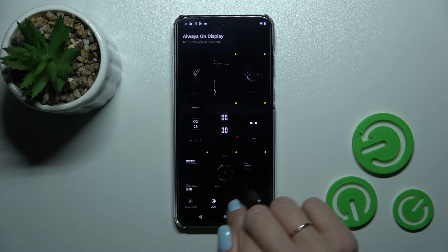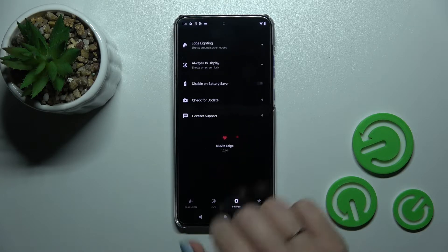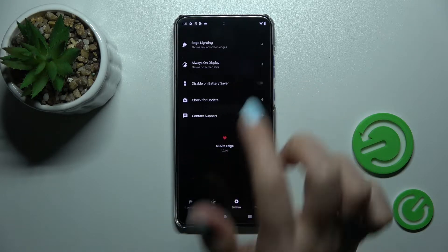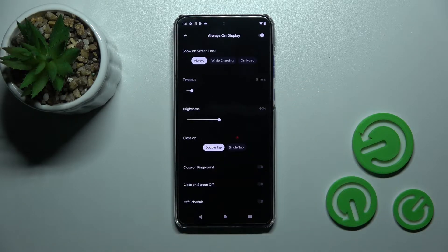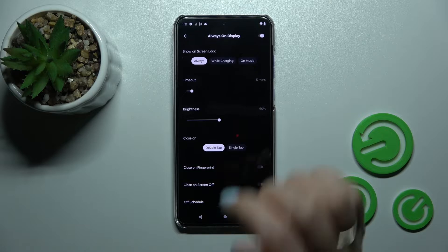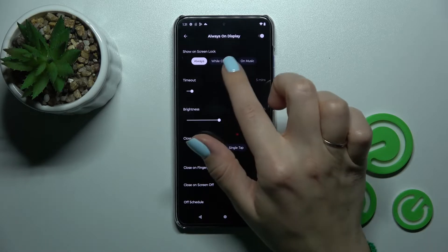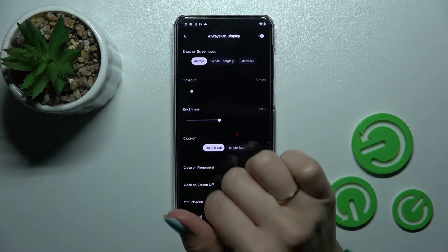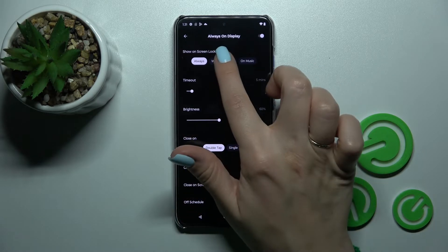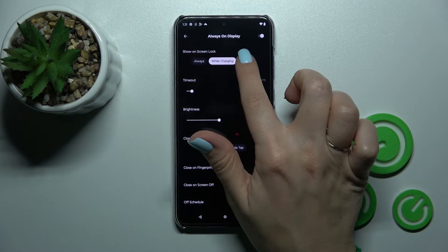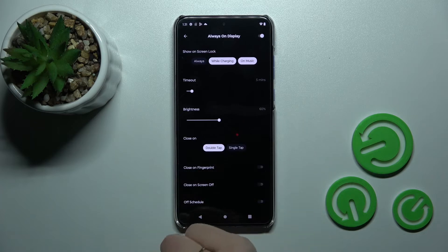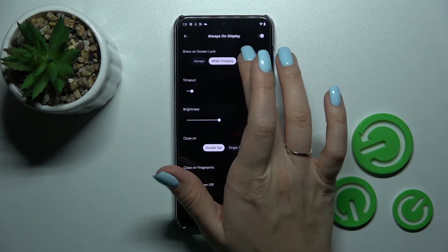So let's tap on the gear icon and select Settings and then Always On Display. Here we can also change the settings to show AOD on the lock screen always, while the device is charging, and when we play music.